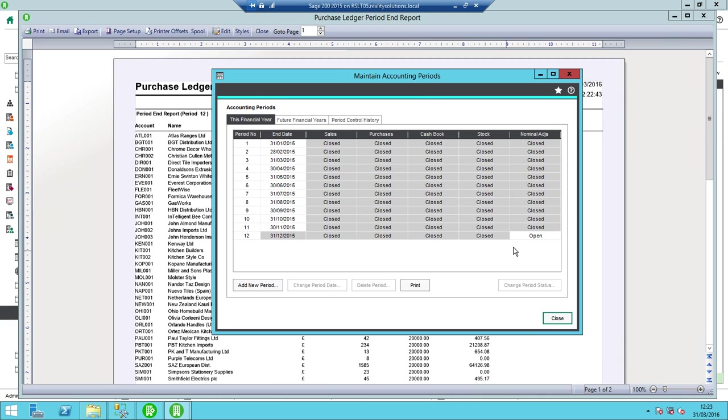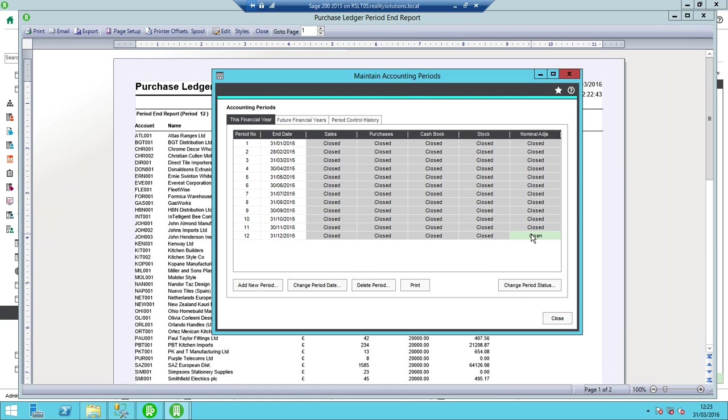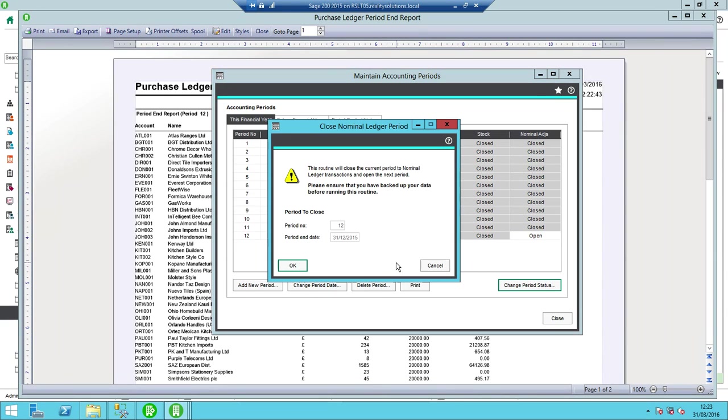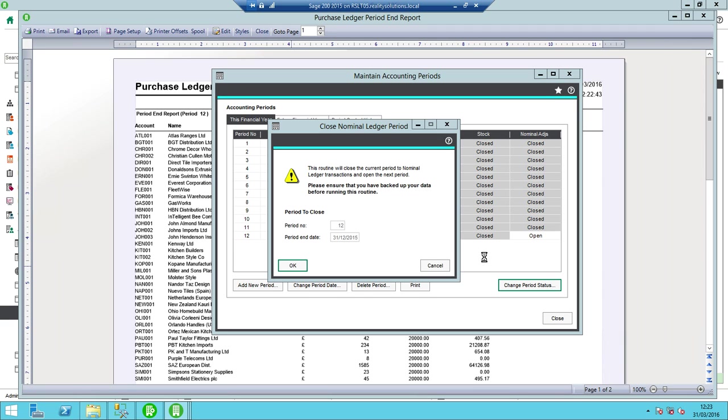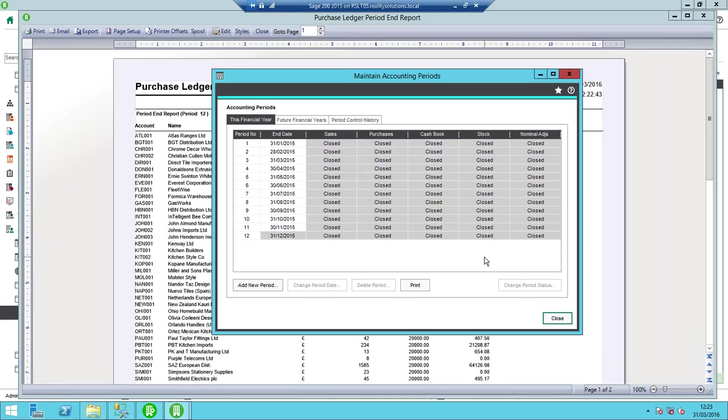And then when I've done all of my normal journal entries, anything that I normally run through maybe like depreciation journals, etc., I can then close off straight away this period 12 for nominals once I've got off my final statement. So I'd obviously run things like a trial balance, potentially profit and loss balance sheet, any transaction listings are required for the year for the auditors, etc. Then once I'm happy with all those and I've closed them all off there, I can then run the year end.